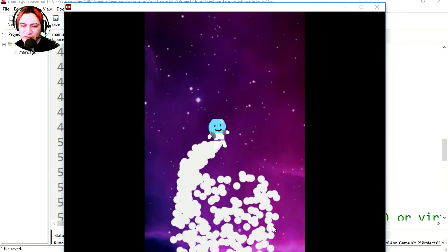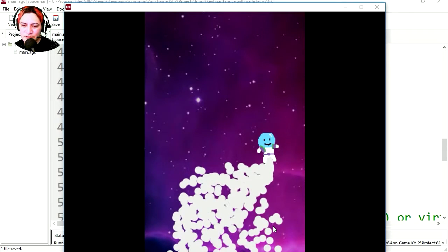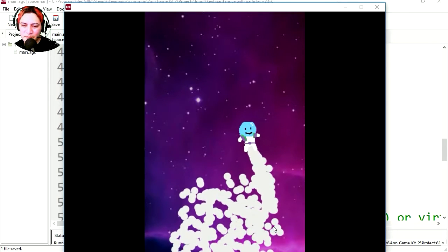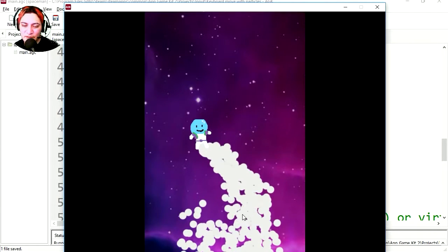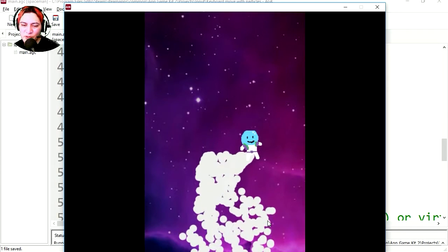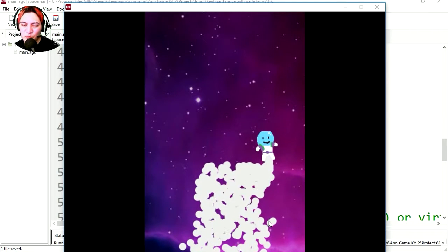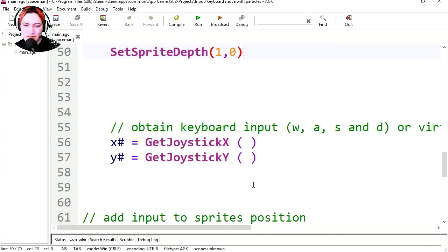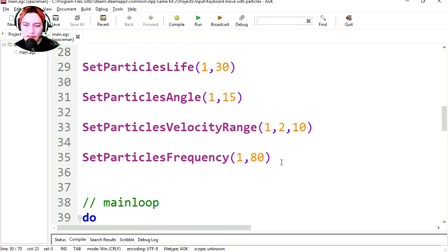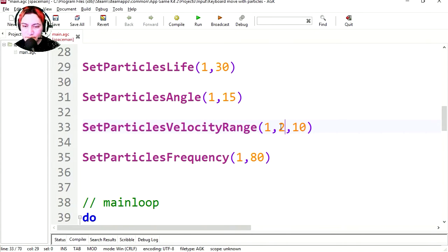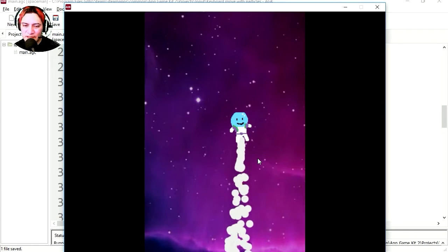So right now the particles are very slow. They don't look like a jet. They look like bubble soap poop. So let's fix it. Let's scroll up to the particles and let's change the velocity range. Let's make it from 20 to 35. And that looks a lot better.